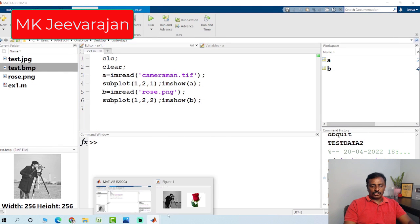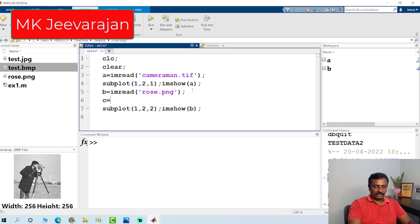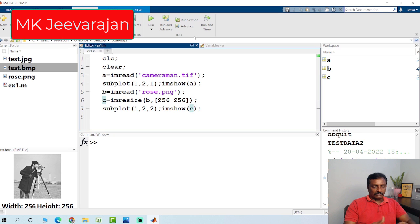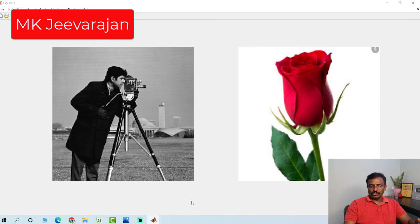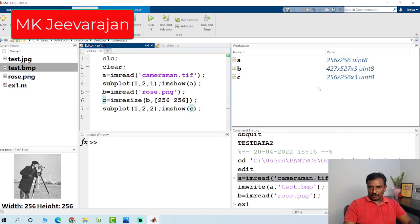If you want to resize an image to the same size, you can use the command imresize. For example: C = imresize(B, [256 256]) — that gives 256 rows and 256 columns, resizing the color image to match the size of the grayscale image. If you check C on the workspace, you get 256 by 256 by 3, whereas the original size was 427 by 527 by 3.